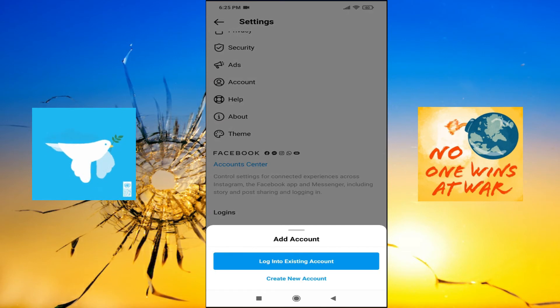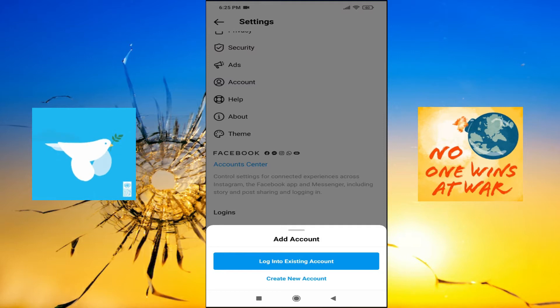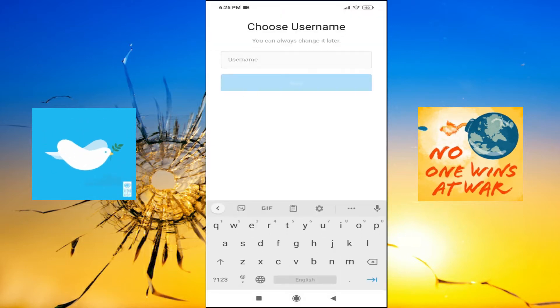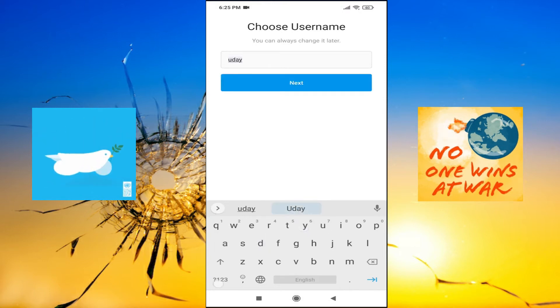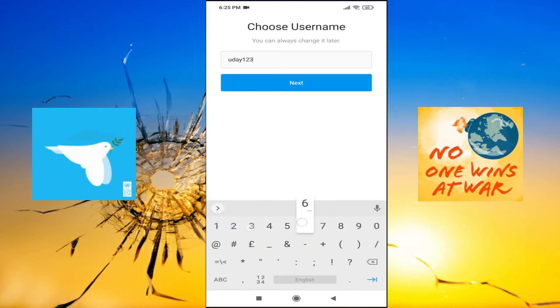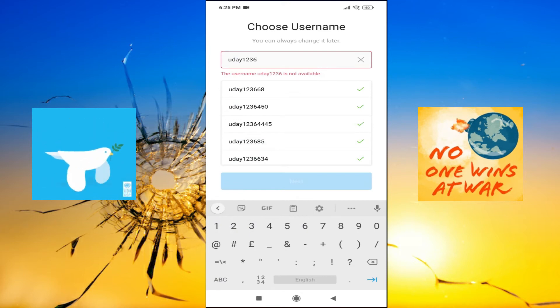Then you have to create new account here. Tap on create new account and then you just have to set your username here. You can set any username here, then you just need to choose a username from here if it's not suitable for you.